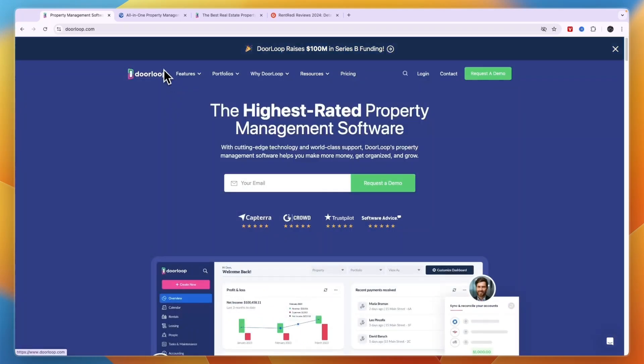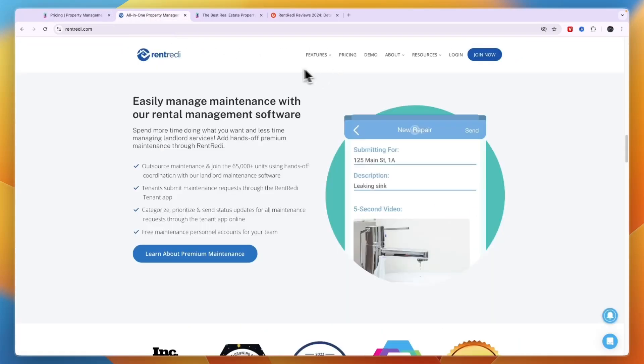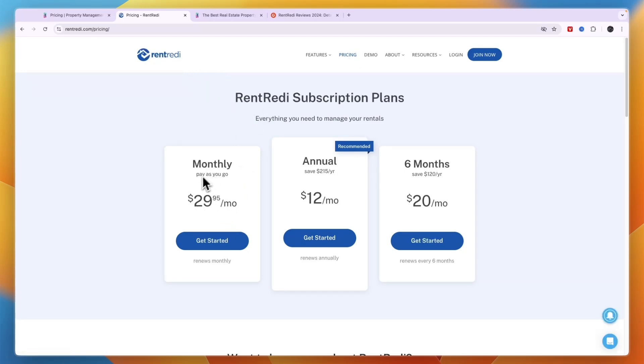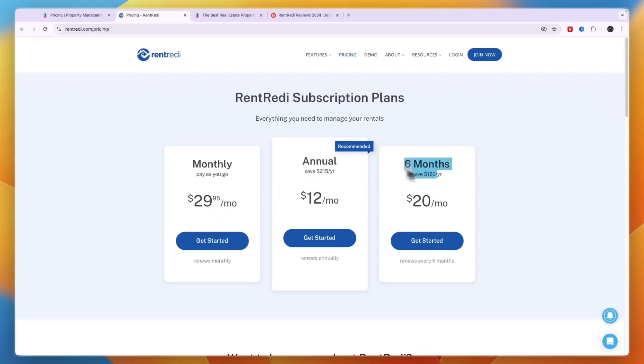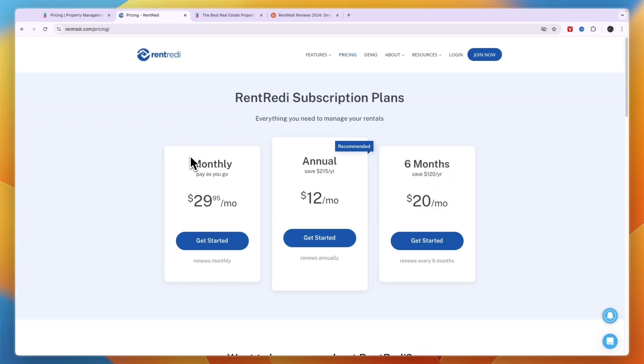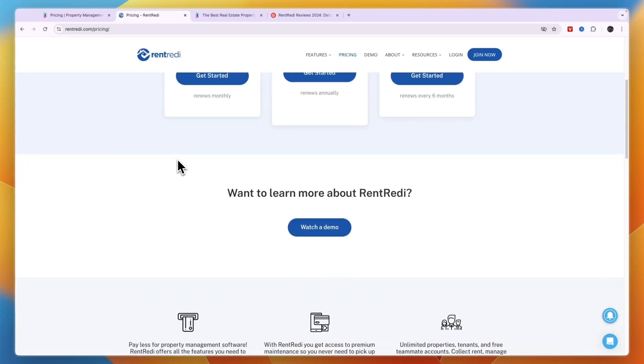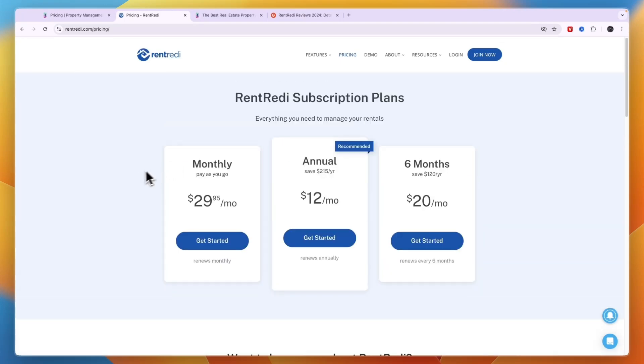One really important distinction is their pricing. Although when you just look at their pricing that doesn't paint the full picture. With RentReady you can see their subscription plans right here. The monthly plan is $29.95 per month, annual is only $12 per month, and for six months it's $20 per month. This is for unlimited tenants and unlimited units which is pretty insanely cheap.